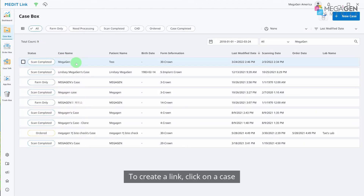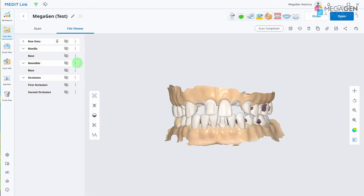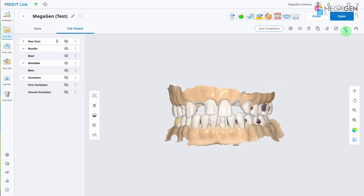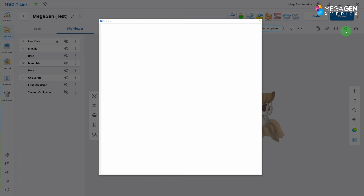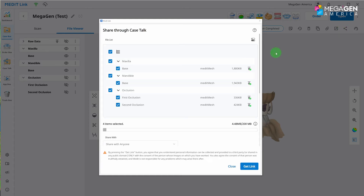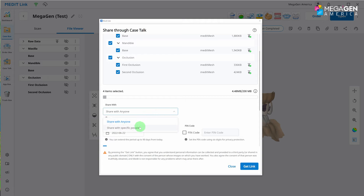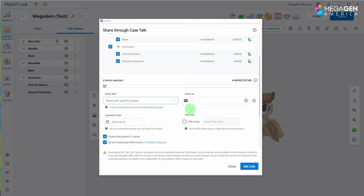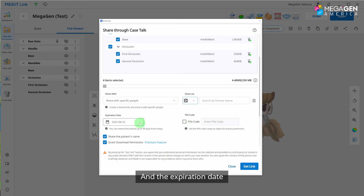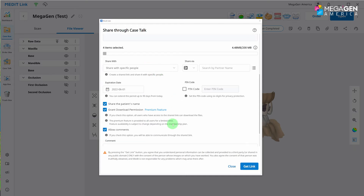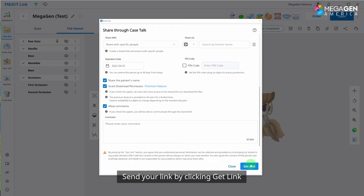To create a link, click on a case. Click the share button at the top right. Choose who you want to share your data with and the expiration date.